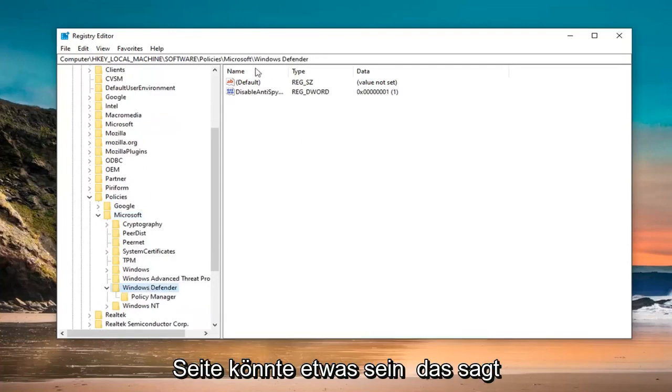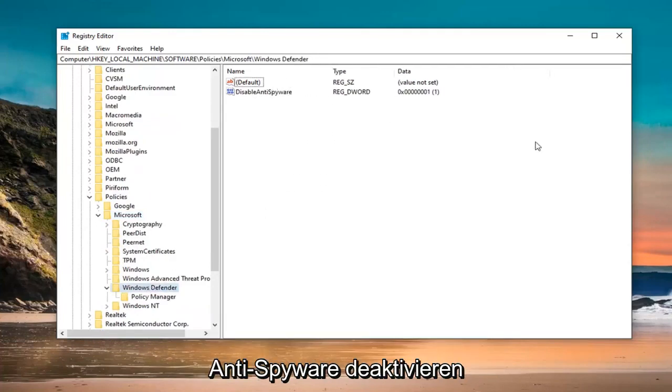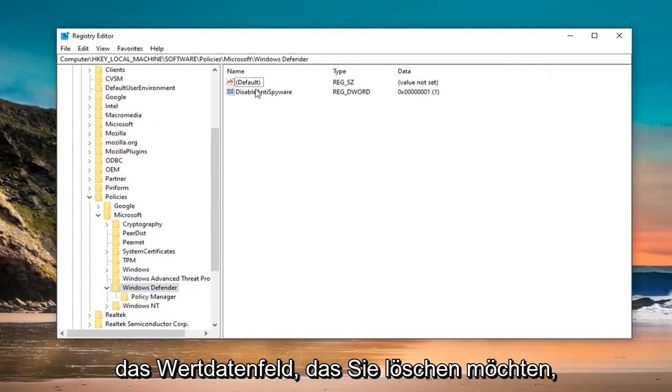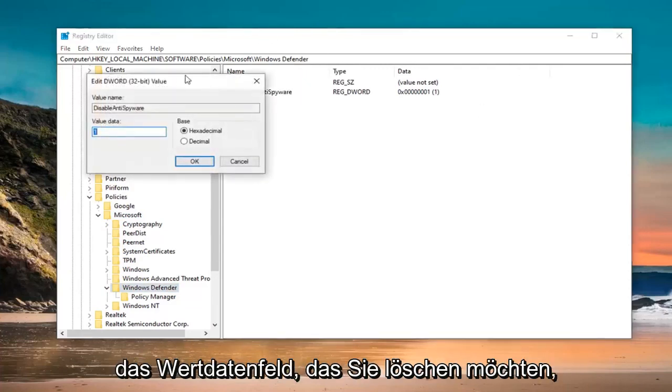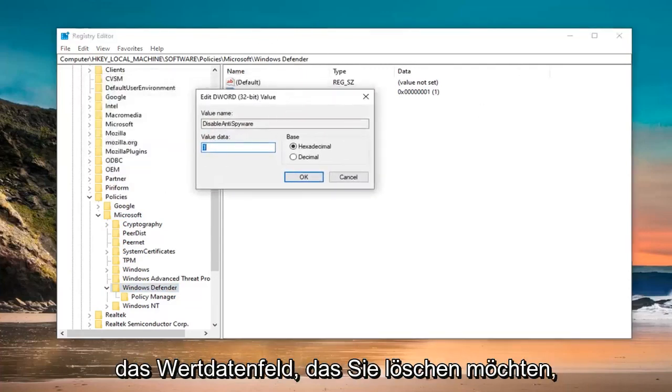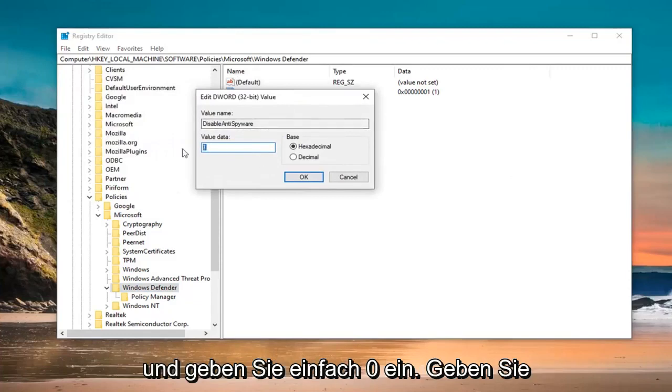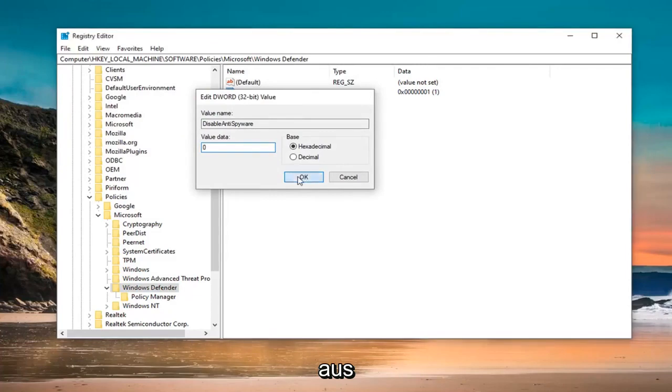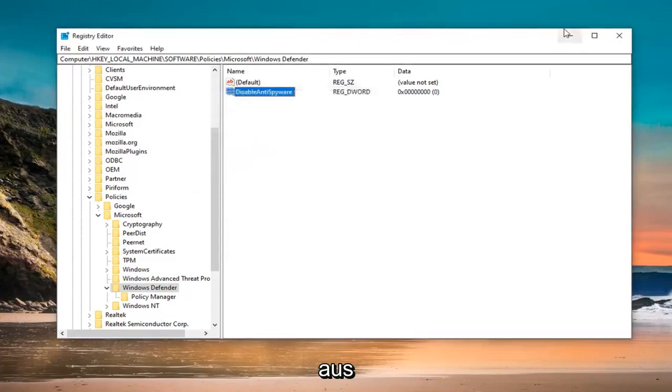You want to just go ahead and double click on that. In the Value Data field, you want to delete the 1 and just type the 0. So don't spell out 0, just type a numerical 0. Then select OK. Once you are done with that, you can close out of the registry editor.